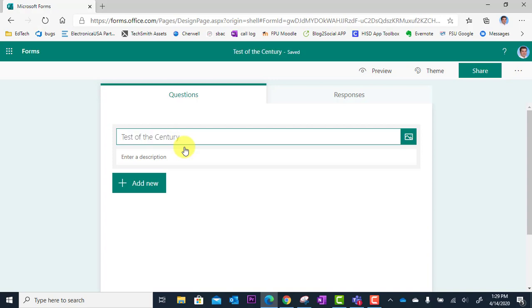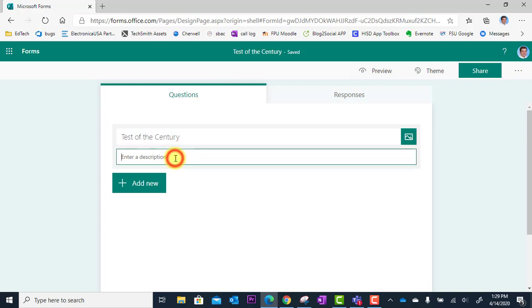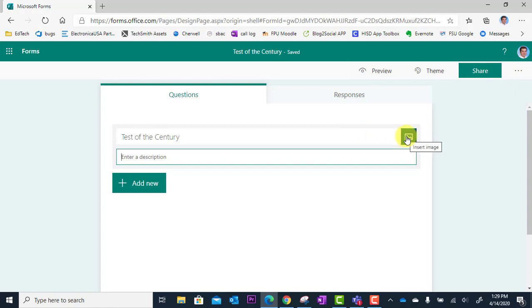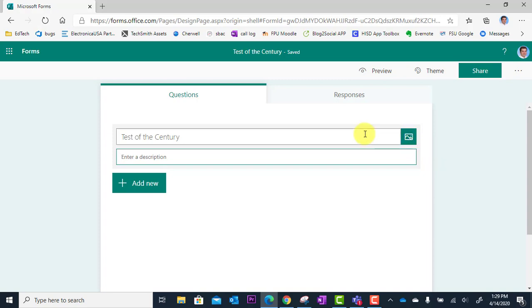Okay, I can also add a description if I'd like underneath there, and I can also add an image for the title of my quiz as well just by clicking here. And I can either search images online or upload from my desktop.